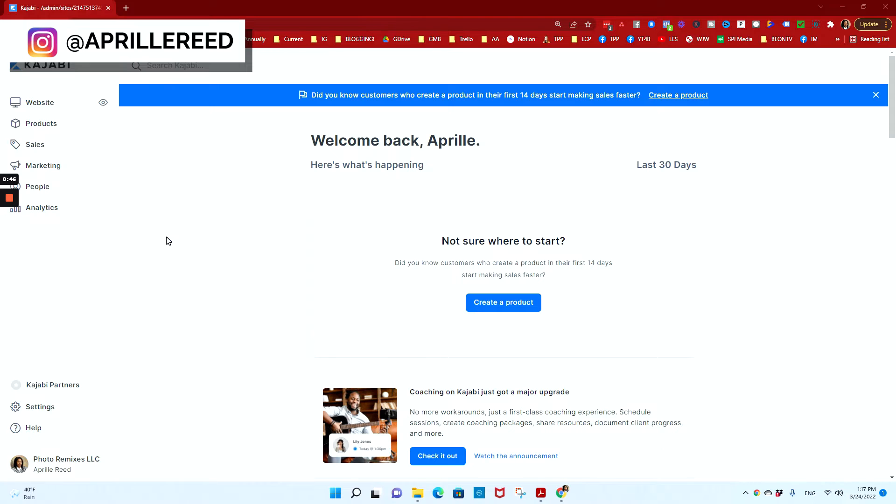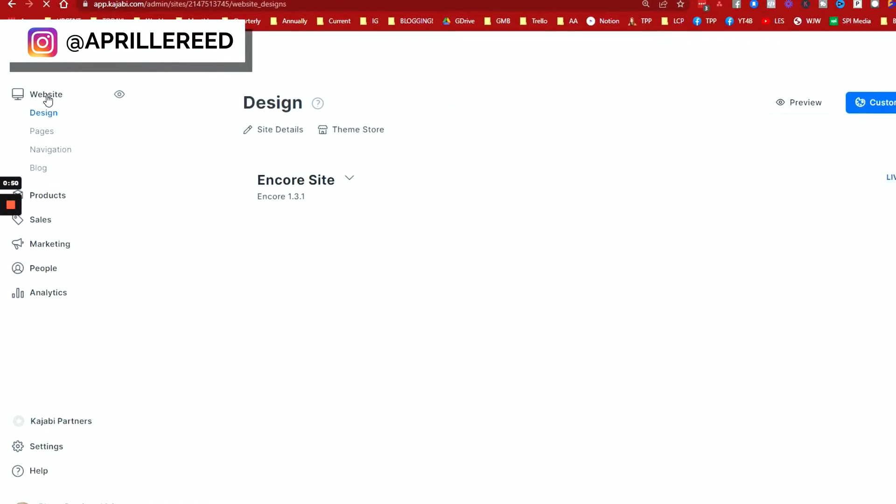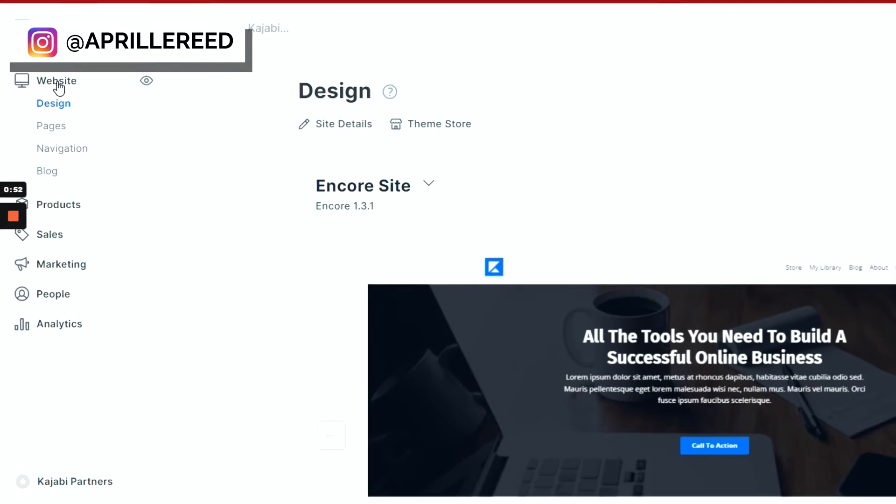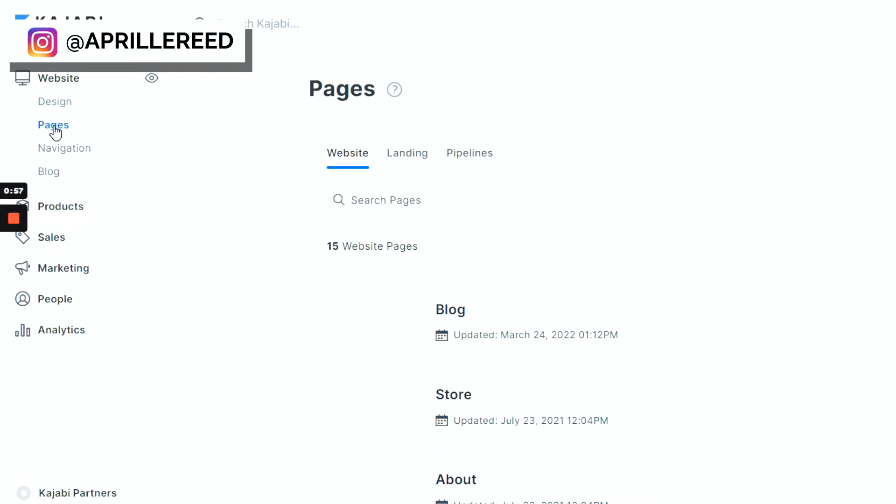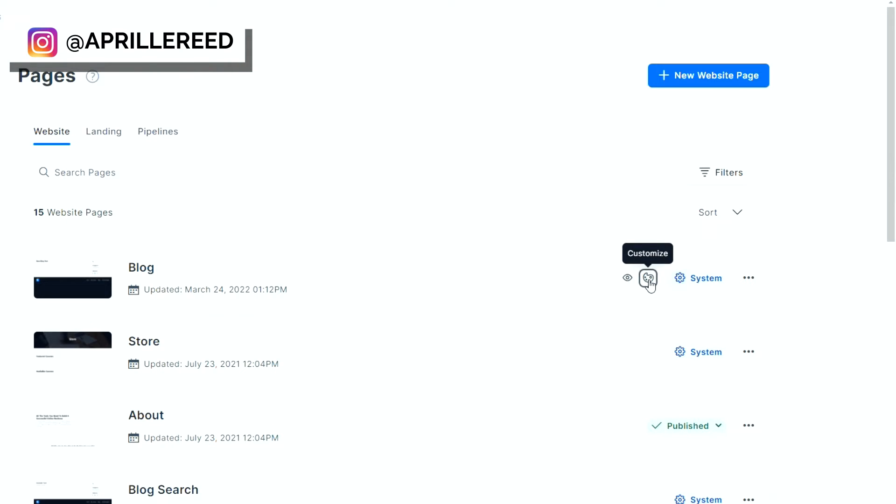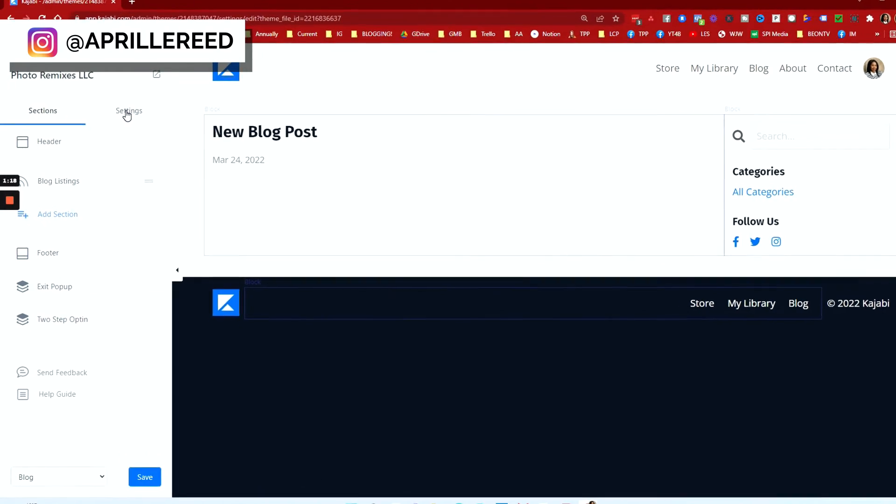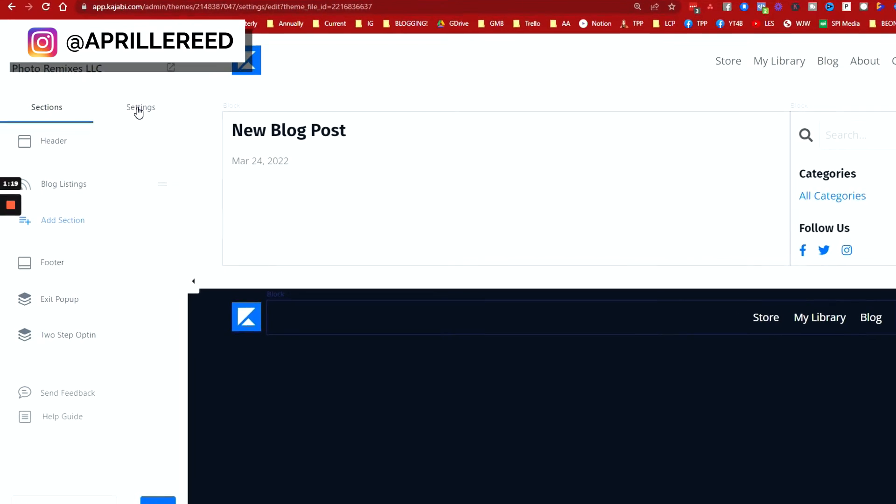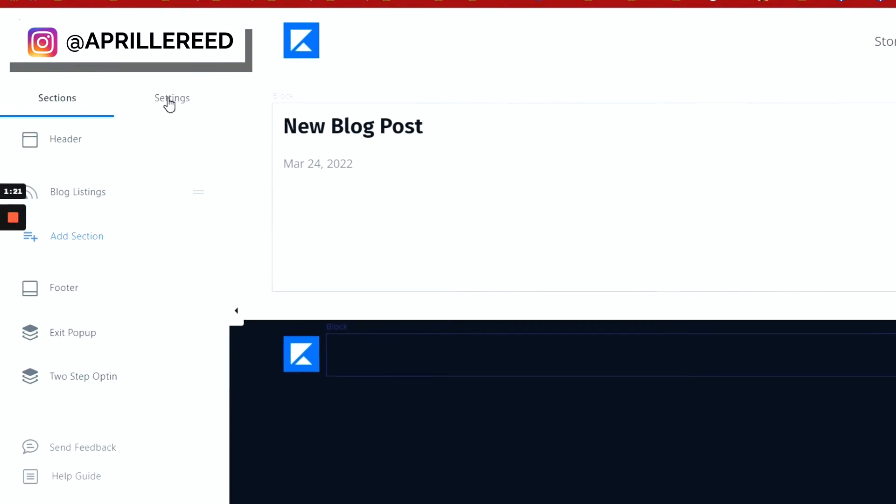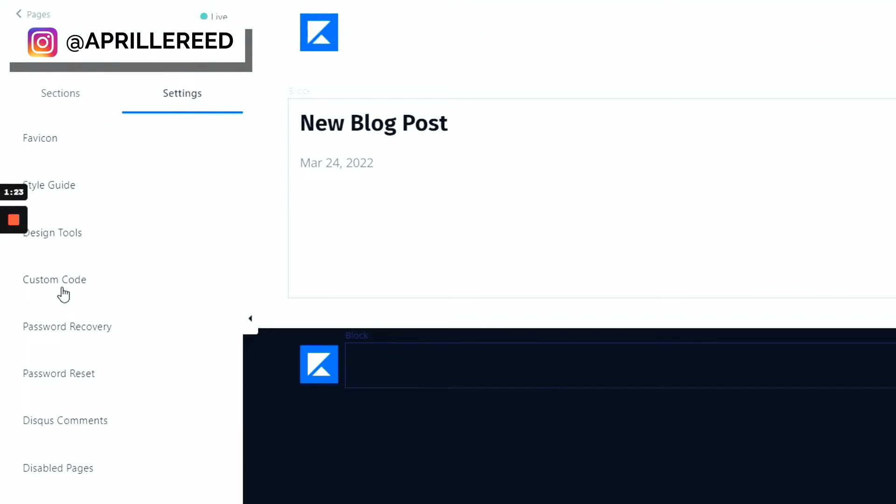Let's go to pages because that's like the easiest thing to do. You're going to scroll down, but in my example, it's at the top. You want to find blog and click on customize. Now, if this is the first video you've seen in this series, then you probably don't have any style coding yet. So when you get here, you're going to click on settings and then custom code.